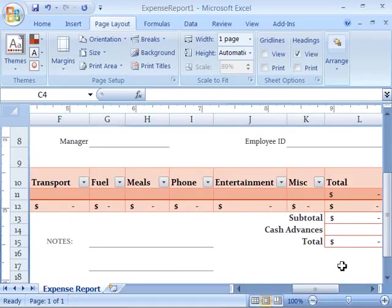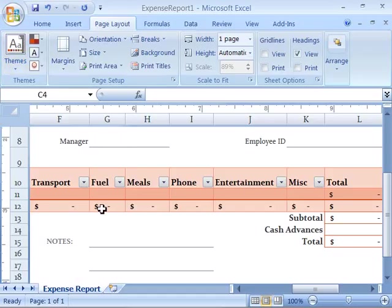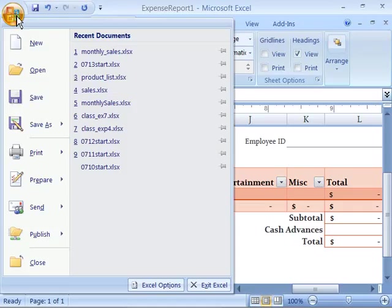Also note that formatting has already been applied. There is a document theme that has already been applied to this worksheet, as well as numeric formatting has been applied on the totals down here.